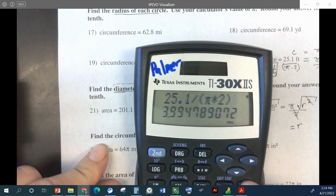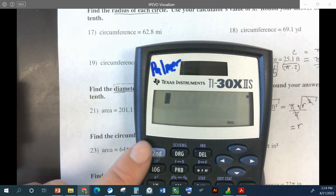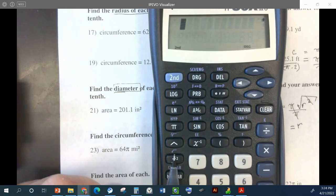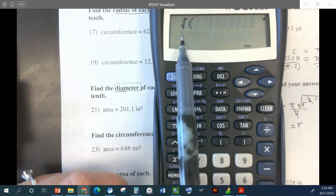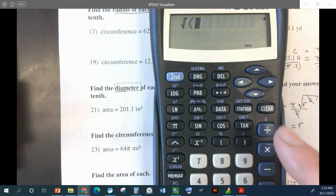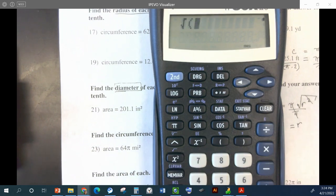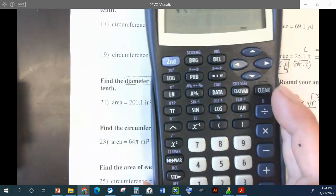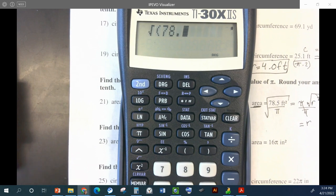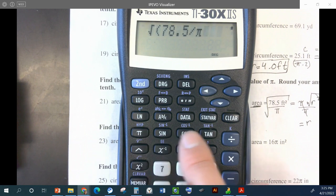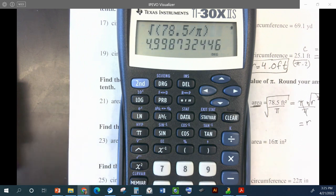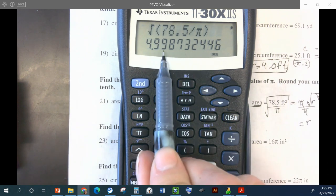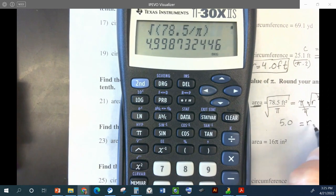We can type that in. Square root on the calculator: press second, then x², which is right next to the seven button. Type in 78.5 divided by pi, then close the parenthesis and press enter. The radius comes out to a whole bunch of nines, so we round up to 5.0. The radius is 5.0 feet — just feet, because it's a distance, linear, one dimensional.